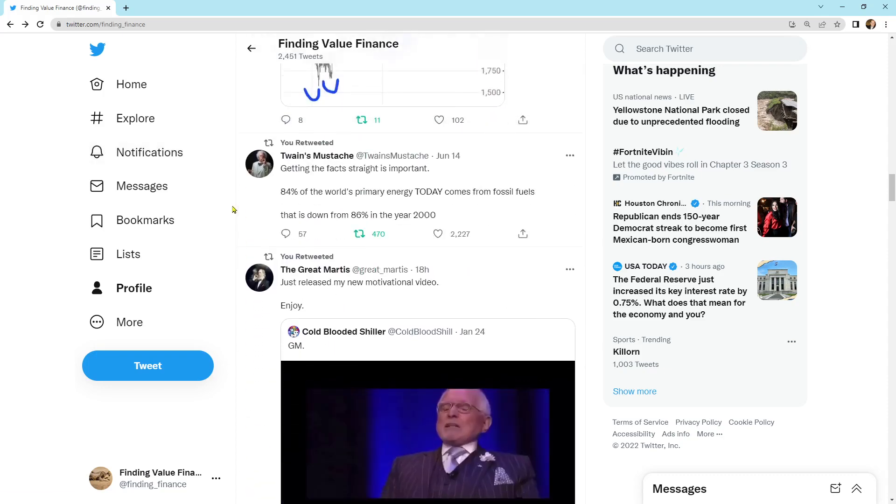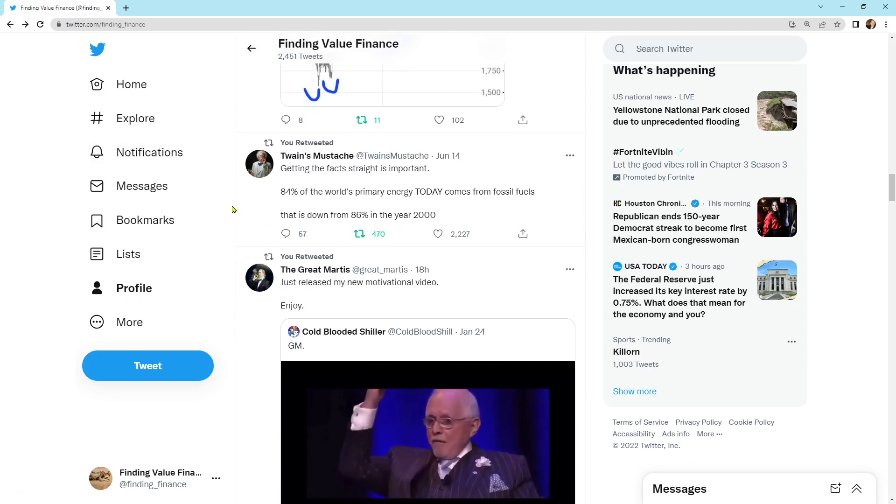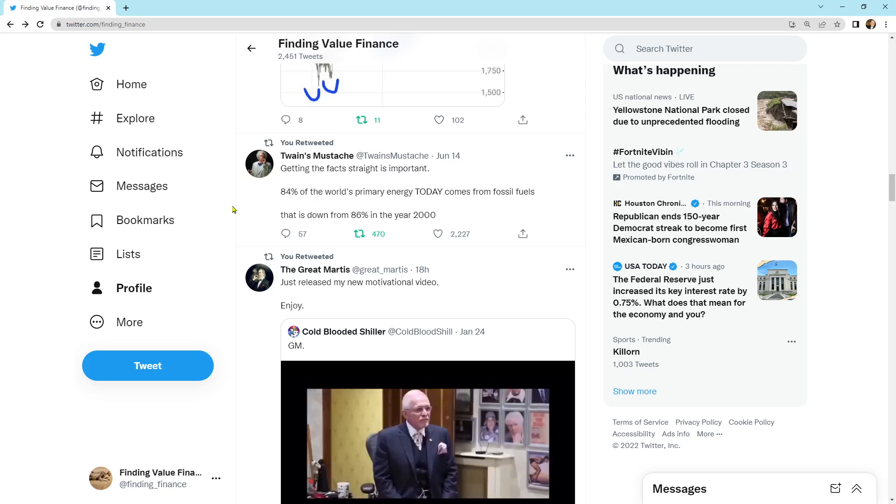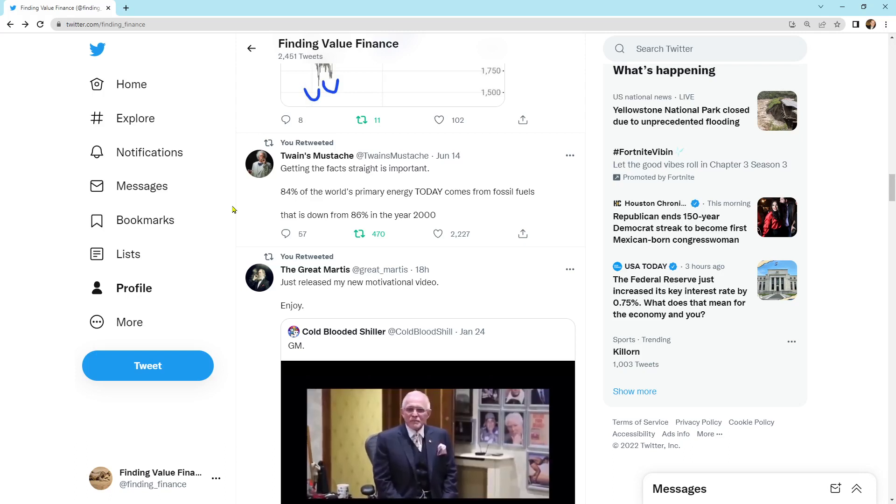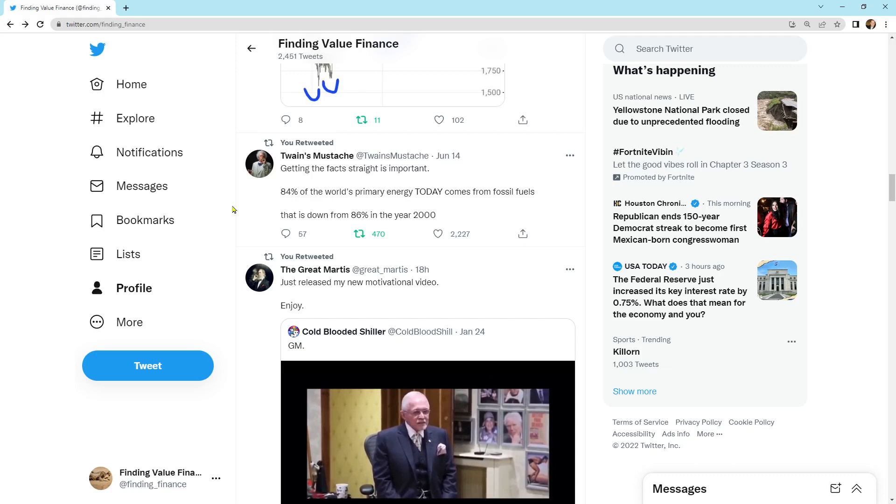Getting the facts straight is important. 84% of the world's primary energy today comes from fossil fuels. That is down 86% in the year 2000. So percentage-wise, from the year 2000, we haven't really cut our fossil fuel usage that much, only 2% of the energy mix. So that's something to keep in mind.